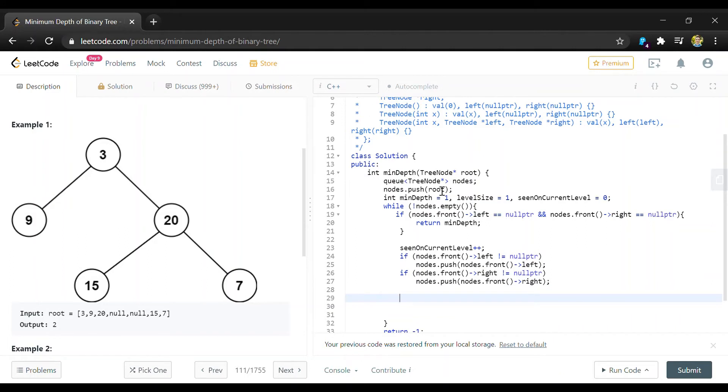And then we're done with the current node that we're on so we can just do nodes.pop to remove it from the front of the queue.